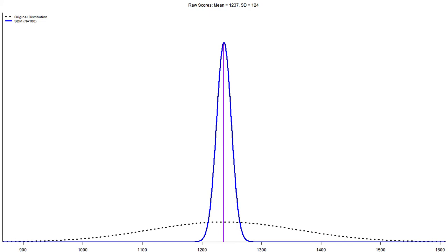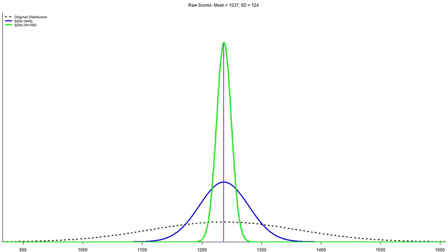We can see that this sampling distribution is much smaller now. Putting both on top of each other, larger sample size gives a skinnier sampling distribution of means — the sampling distribution loses variability, which is very good. We like small variability here.